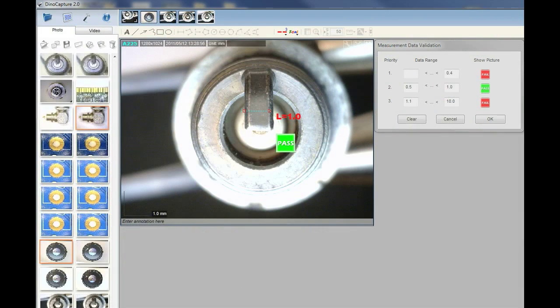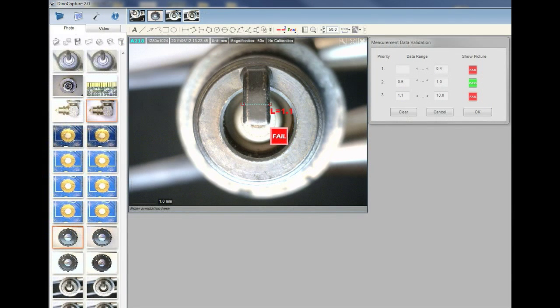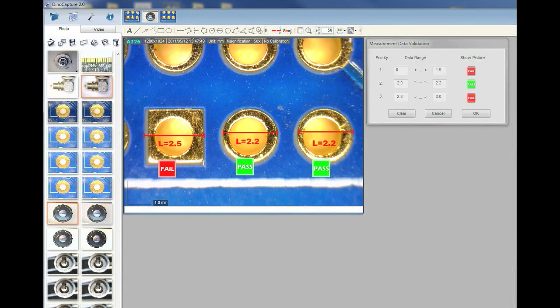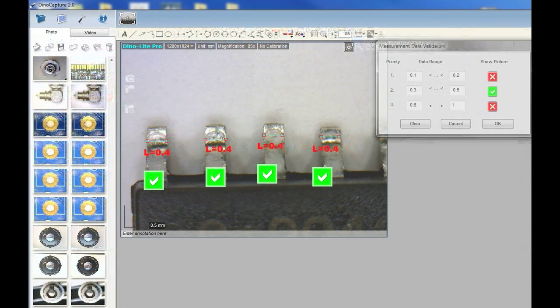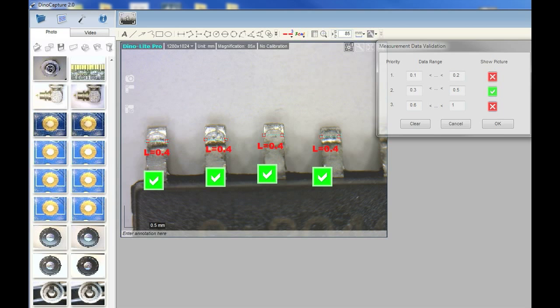This is a cool feature that's really useful for inspection and validation. I have three part samples that I'm going to inspect. Now these parts are supposed to measure four millimeters across, but two of them are defective.